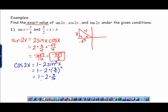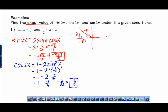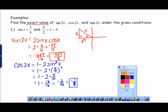This becomes 1 − 2(9/16), which is 1 − 18/16. Writing that as 16/16 − 18/16 gives −2/16, which simplifies to −1/8.